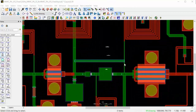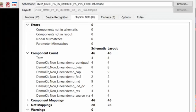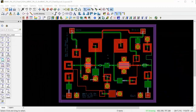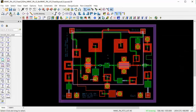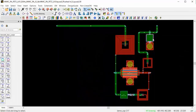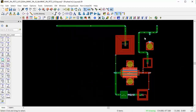Let me illustrate. Let me start with this LVS clean design. What I want to do is to delete capacitor C17 from the FET2 subnetwork in the layout only, but not in the schematic.